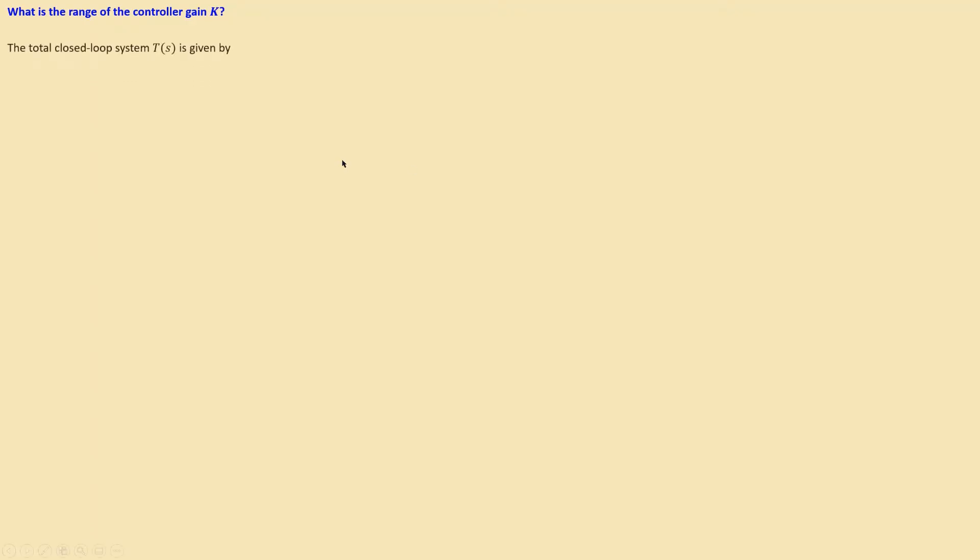Now, what is the full range of the controller gain k? Is there also a lower limit? We need to find the minimum allowable value of k.